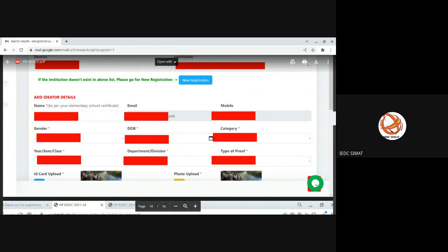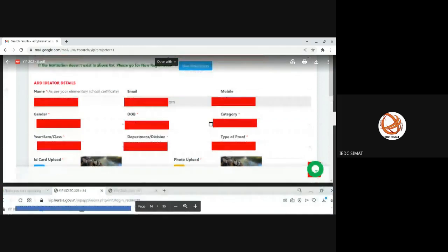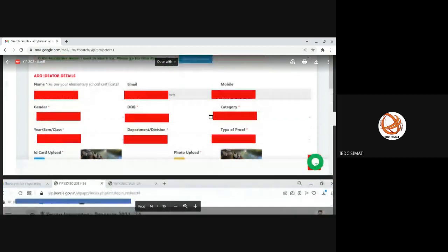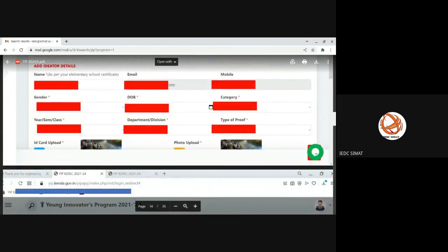Next is year, sem, or class. We have school classes one through eight and selections for year or class sem. Based on that, you can select. Next is department or division. College: CSE, ECE, Mechanical, and the department. For school, it's class division. Type of profile: you can upload your identity card. In case you do not have an identity card with you, you can upload other identification.